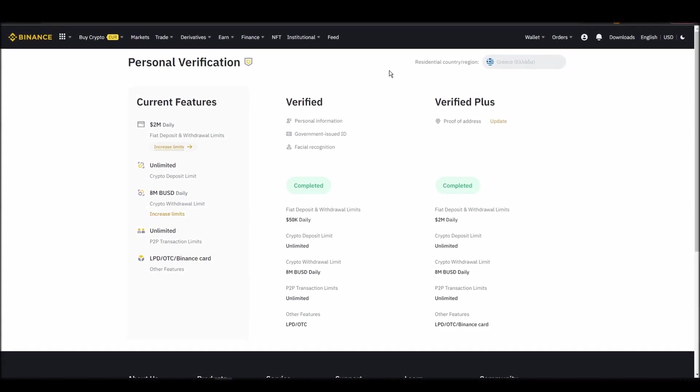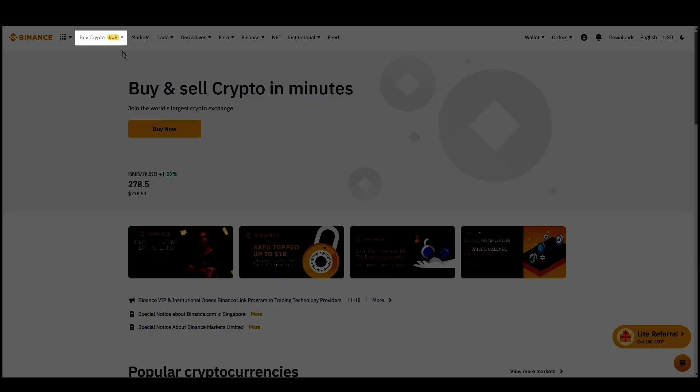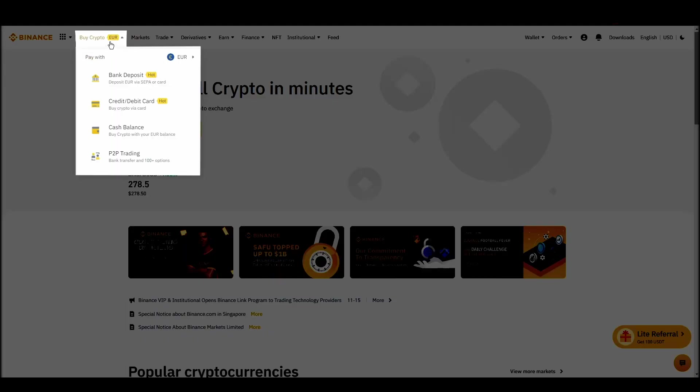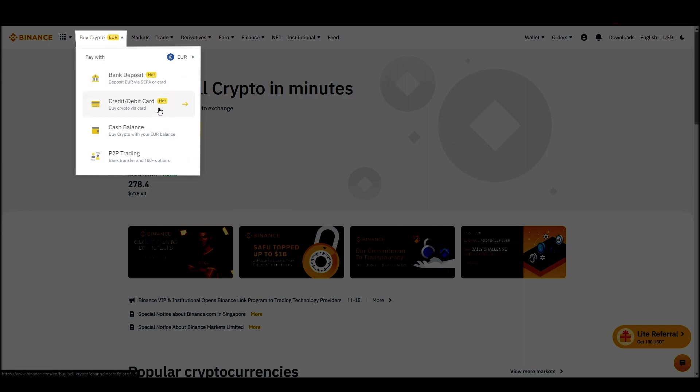Navigate to account, settings, payment methods, add a new payment method. Or just go to the top left corner and click on buy crypto and choose your preferred payment method.